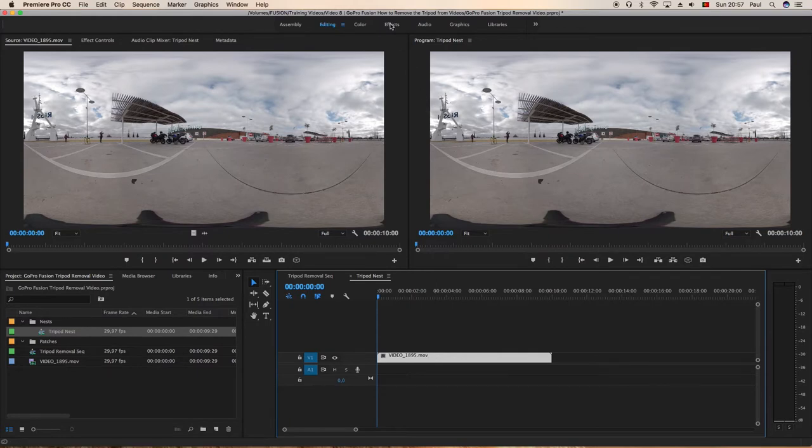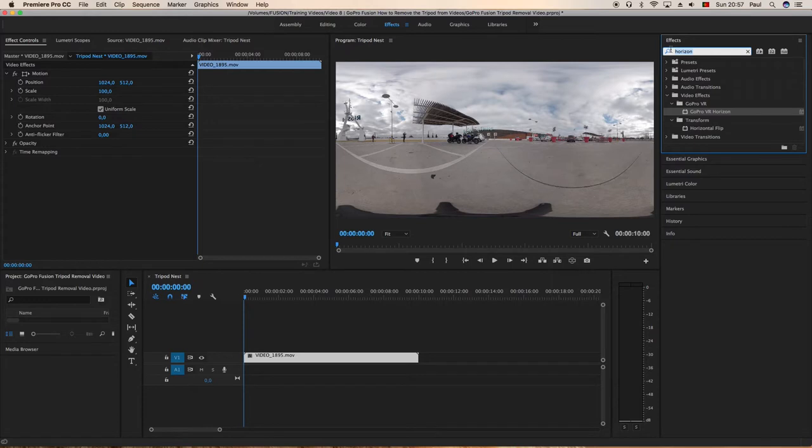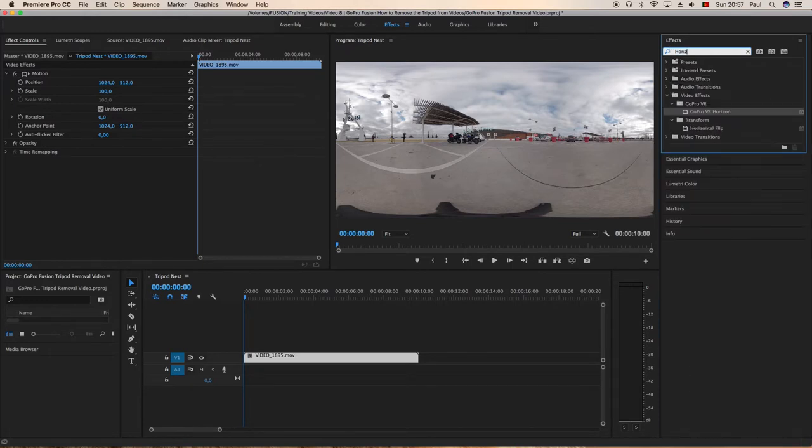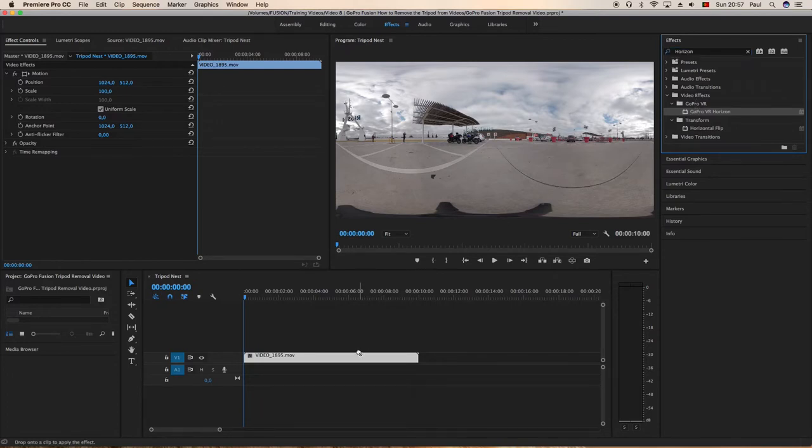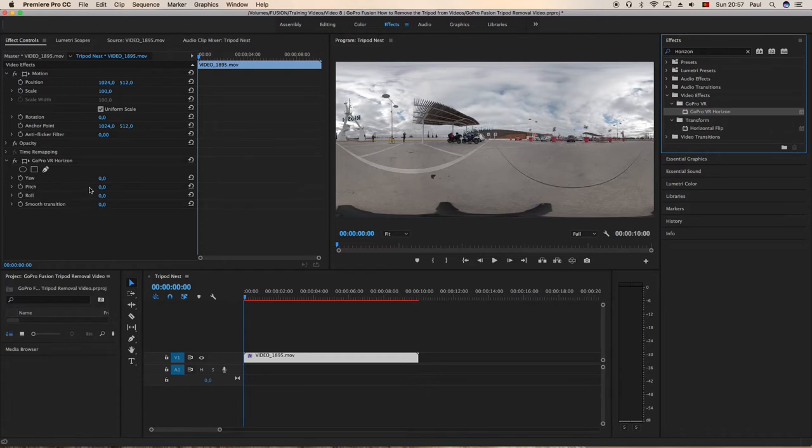We want to add an effect to it, so we'll go up to effects, type in the search bar horizon, and GoPro VR Horizon plugin will appear. Drag and drop it onto the video. These come free with the Fusion Studio software. We want to change the pitch to 90 degrees that way we'll be able to see the tripod in the center of the image.